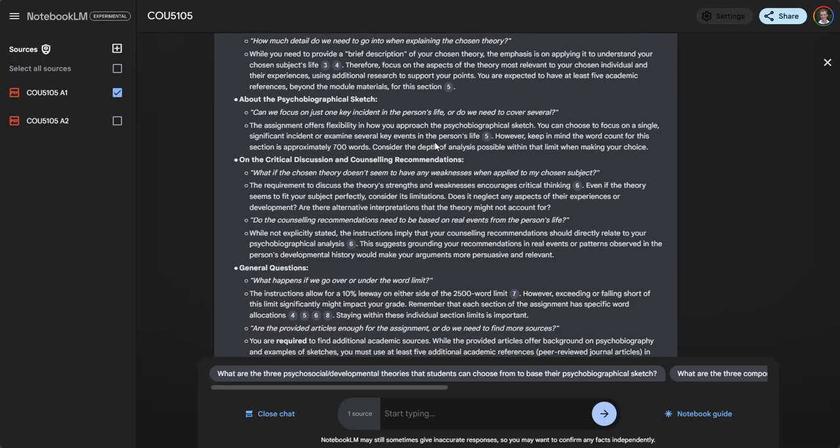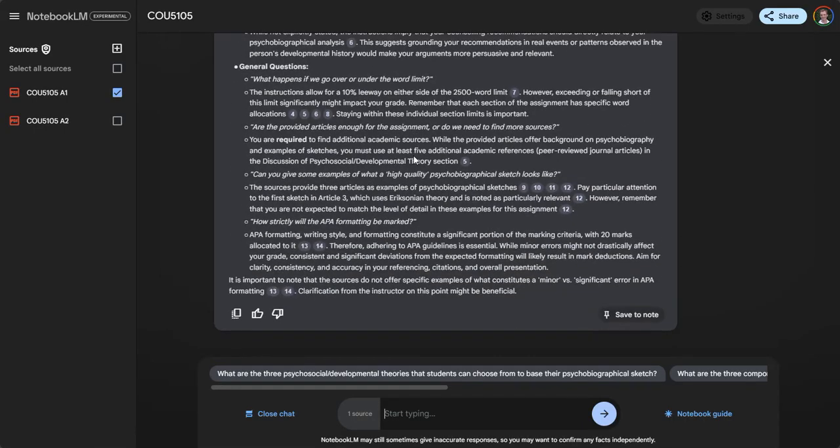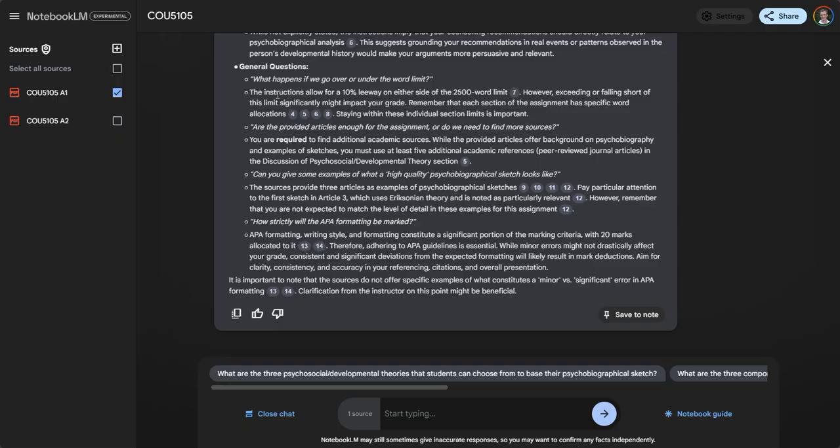Here's another question: what happens if I go over or under the limit? The instructions allow 10% leeway on either side of the 2,500 word limit. However, exceeding or falling short might significantly impact the grade.